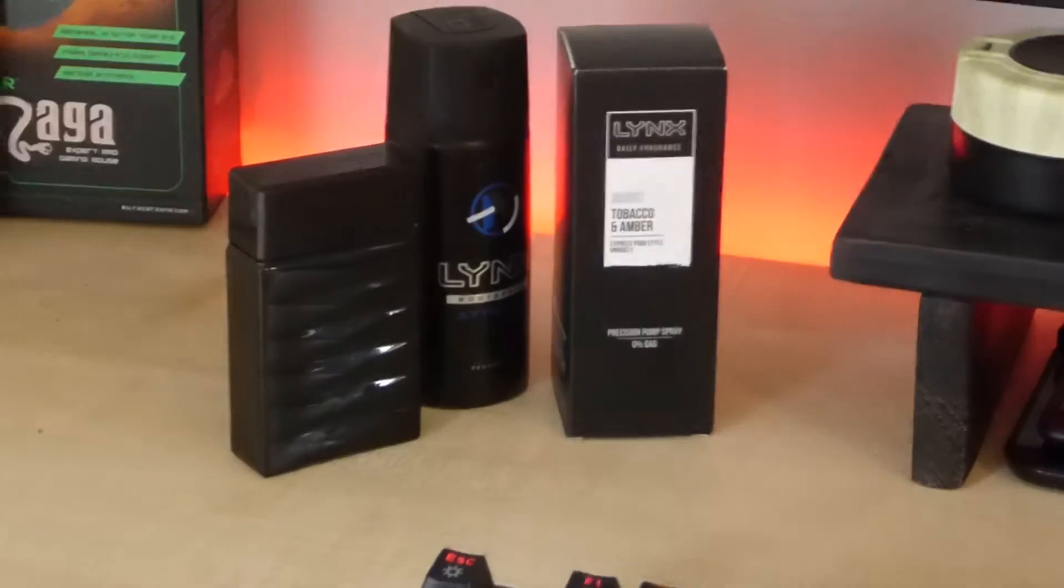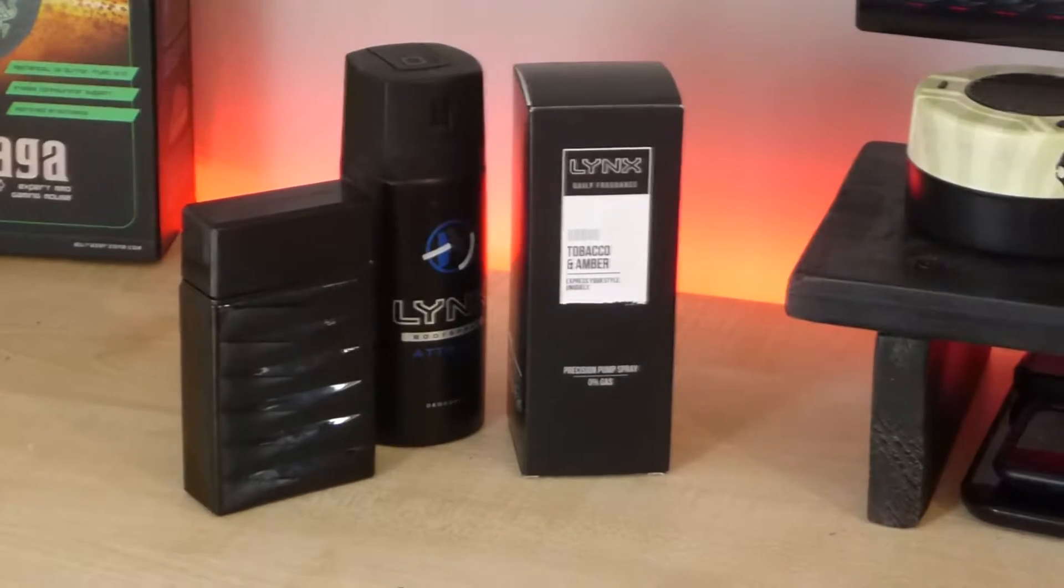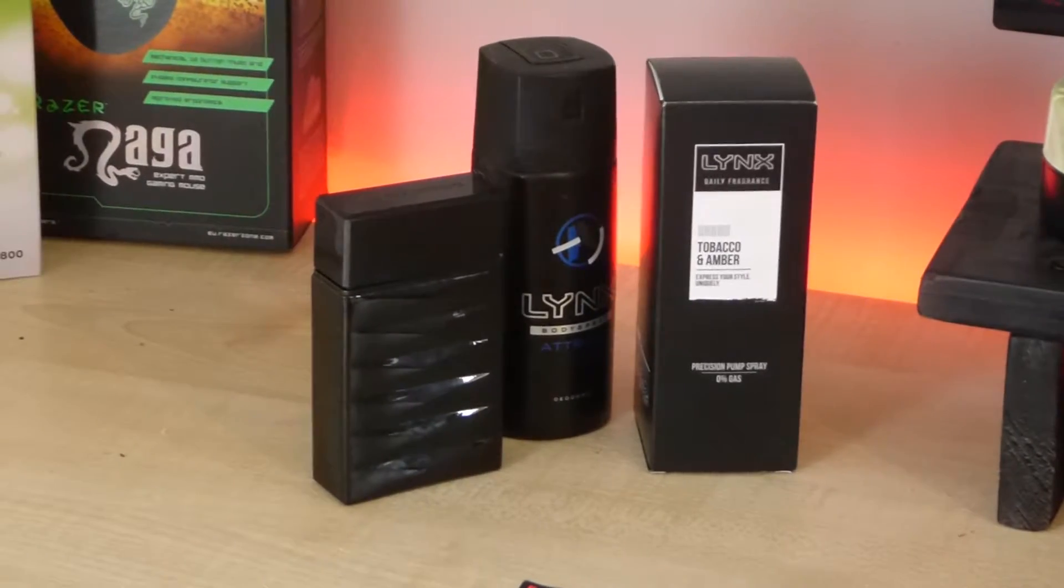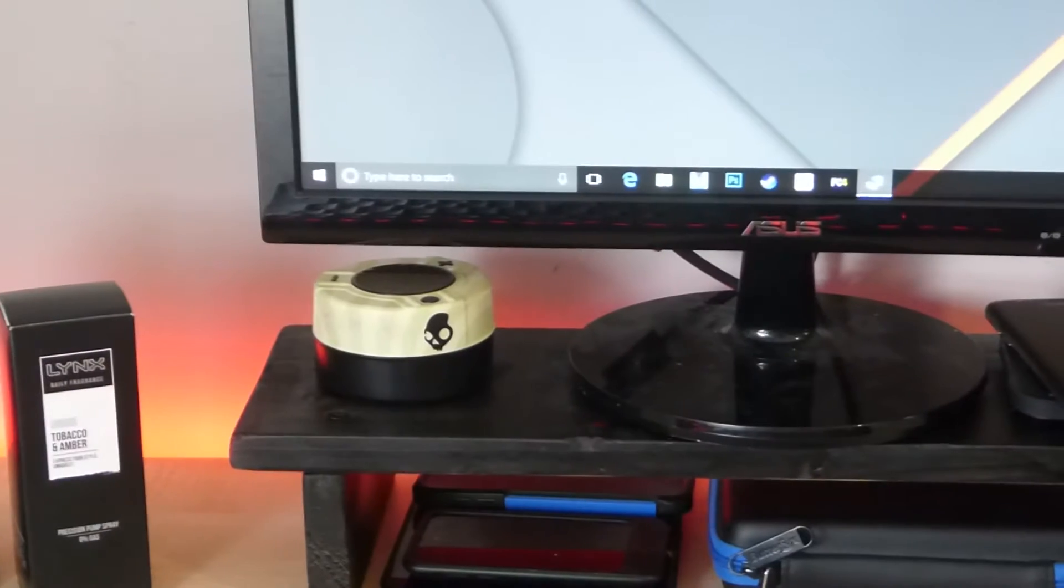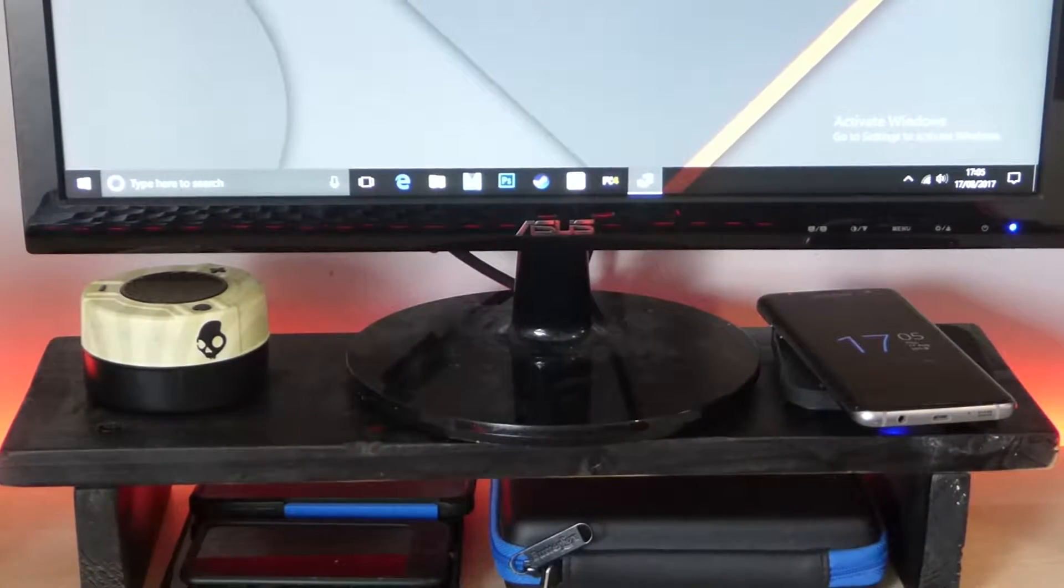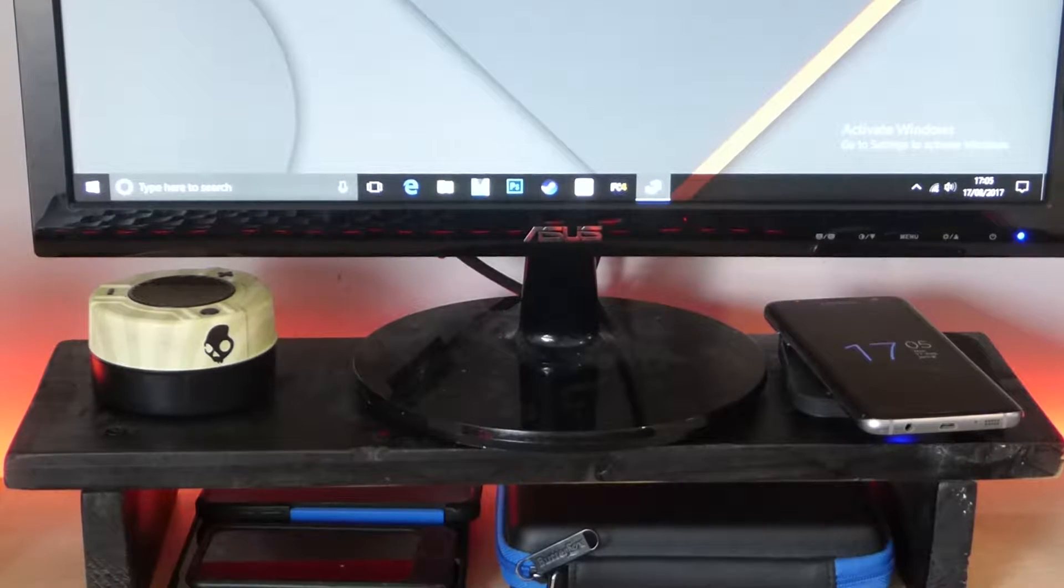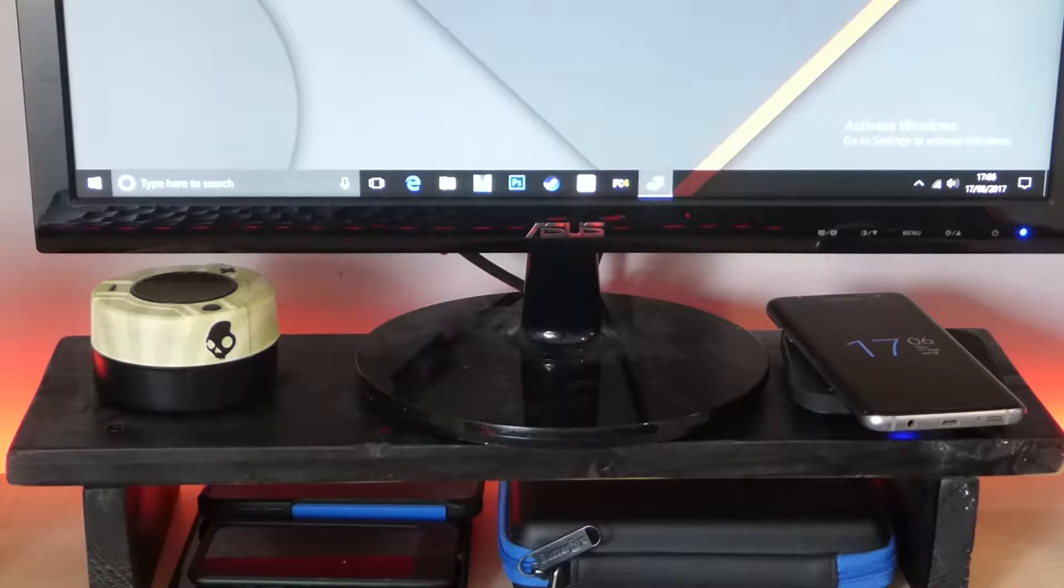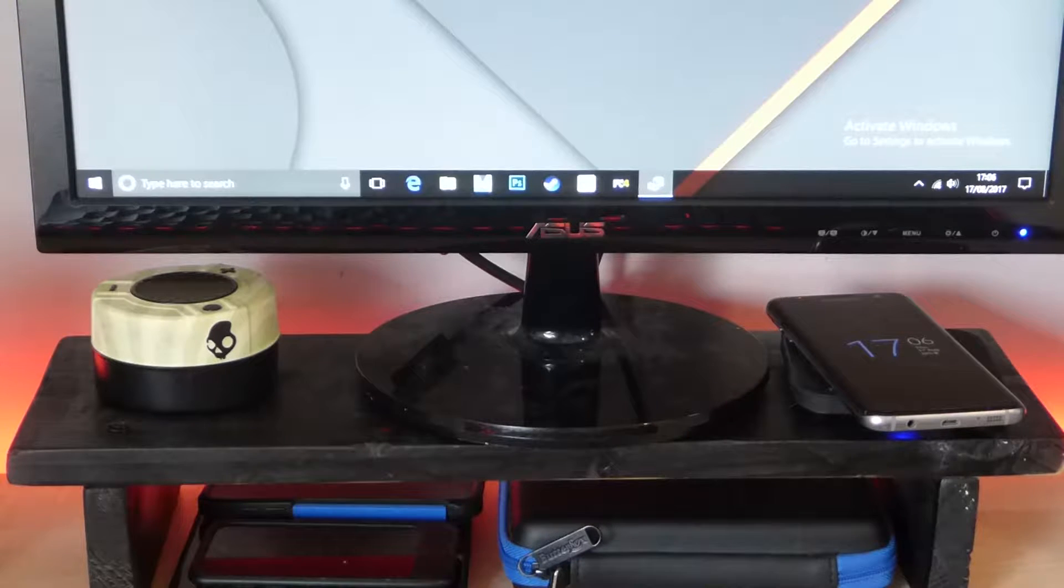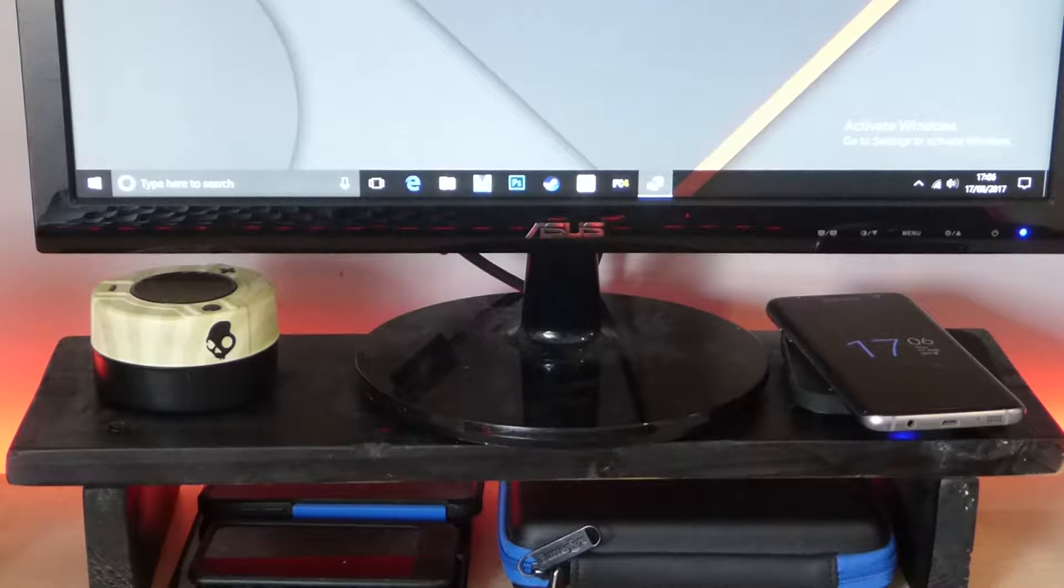And then next to that I've got this Giorgio Armani aftershave, Lynx deodorant and Lynx tobacco and amber fragrance which smells really nice. I actually got it like a couple of days ago. So I've got my Skullcandy sound mine here literally underneath my monitor. My camera will usually sit there which is the Panasonic Lumix TZ60 I think. And then now I've got my S7 Edge in 64GB with the wireless charger. I'm sorry if I'm rushing through this guys. I'll probably be leaving some more details down below.